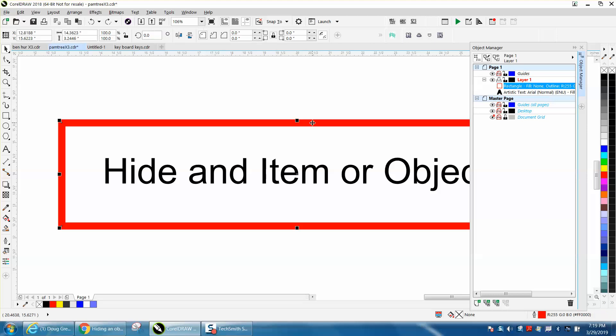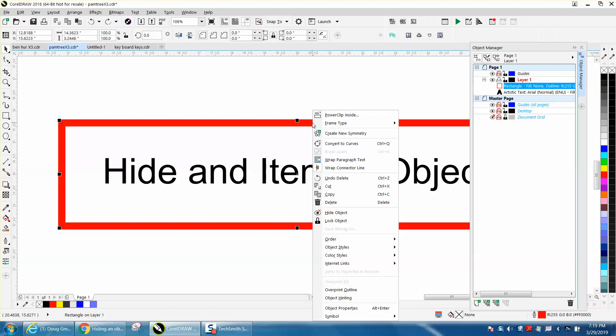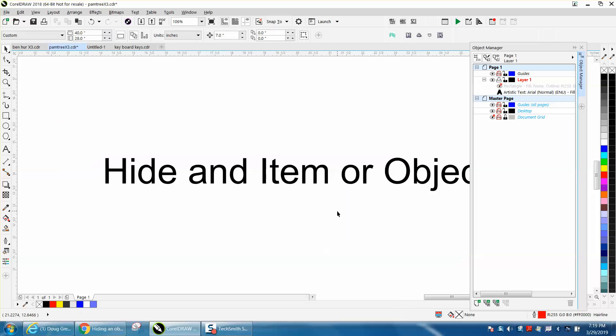Click on your item and right-click your mouse, and right there it's in the flyout: hide item. Now it's the same thing because it will still print, but it's hidden.